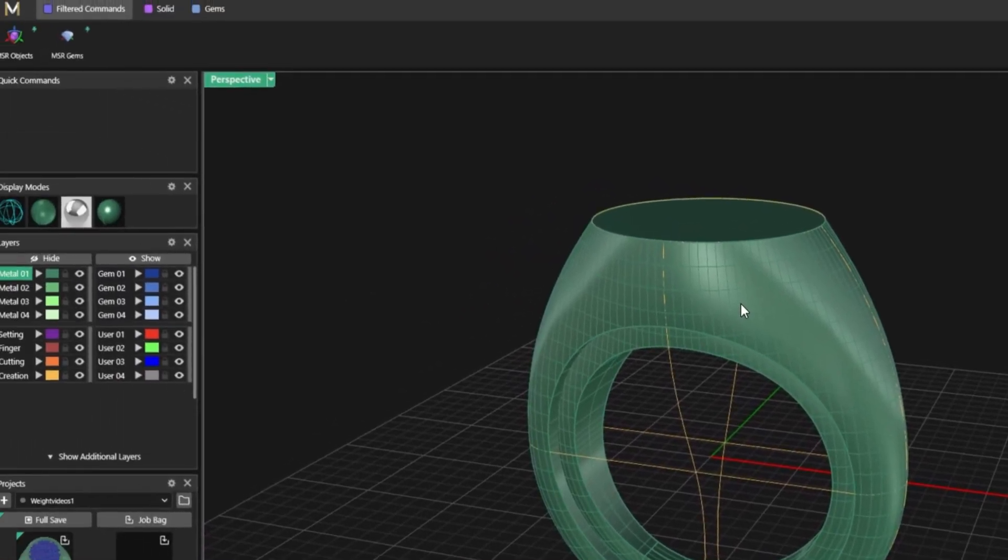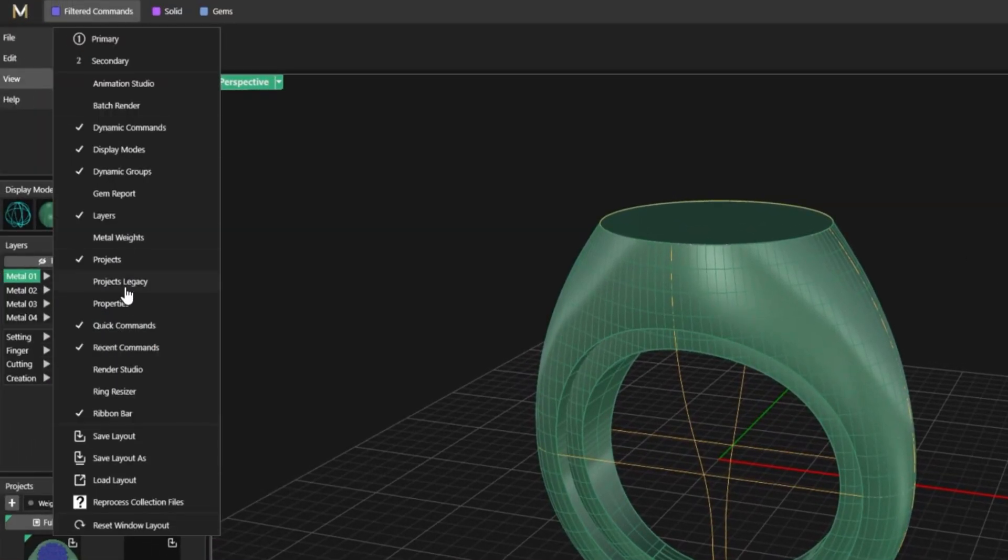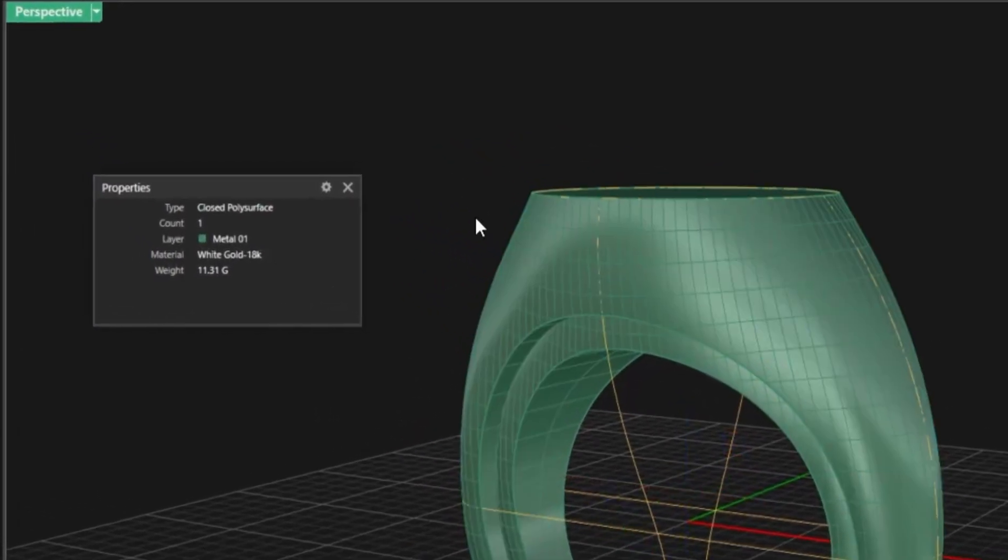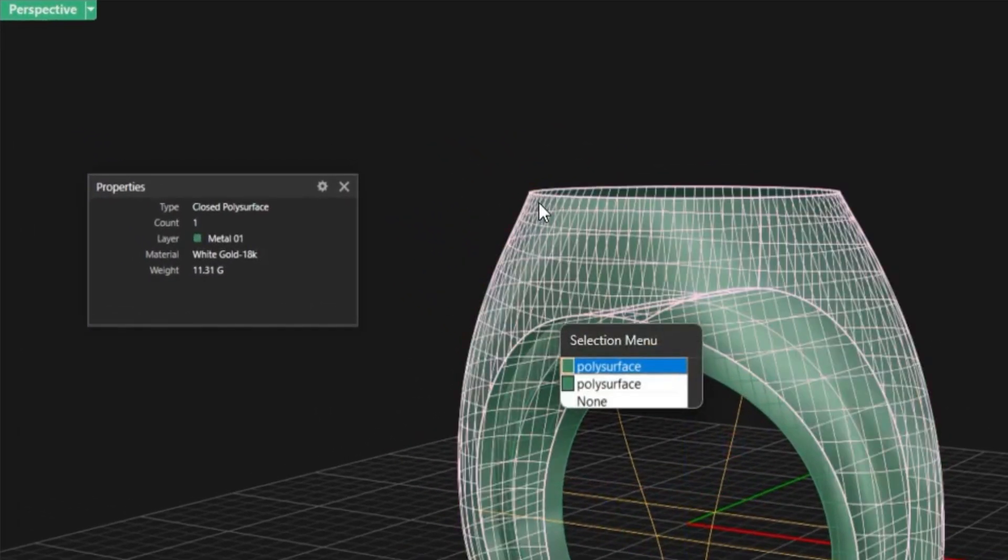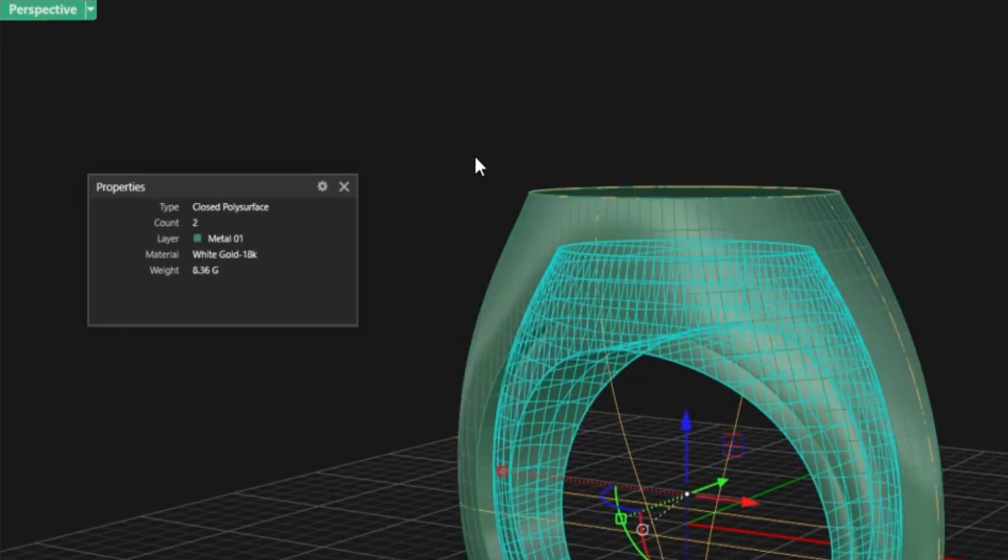Now let's check the numbers. View your properties. Instantly see the estimated weight of each variation. Smart, seamless, built right into your workflow.